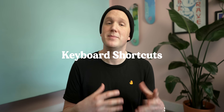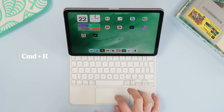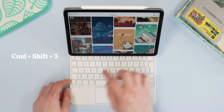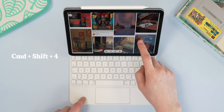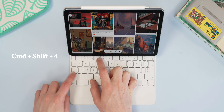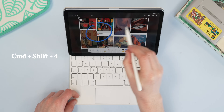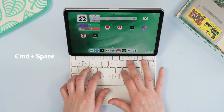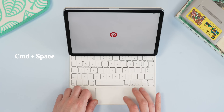Let's talk about using a keyboard, because there are a bunch of shortcuts that will really help you out. Command + H takes you to your home screen from wherever you are. Command + Shift + 3 takes a screenshot. Command + Shift + 4 takes a screenshot and launches you directly into markup mode, so you can use your pencil to mark something up and share it. And finally, Command + Space takes you into Spotlight search, which is another useful tool.